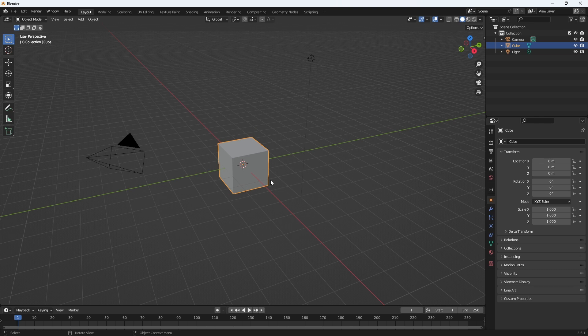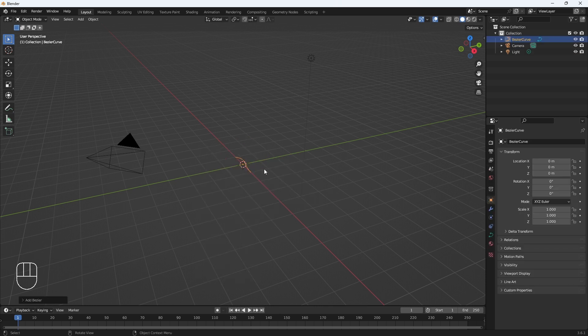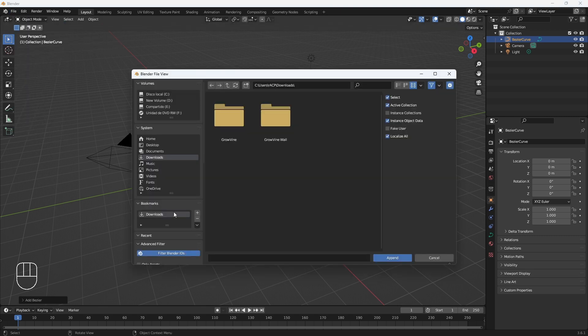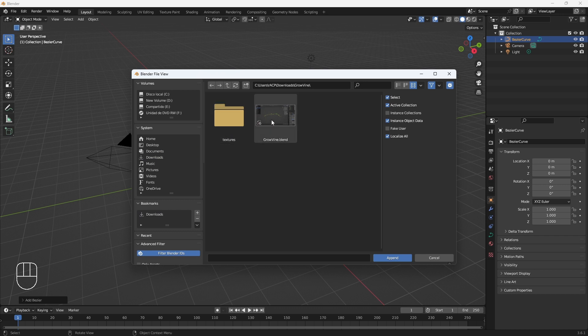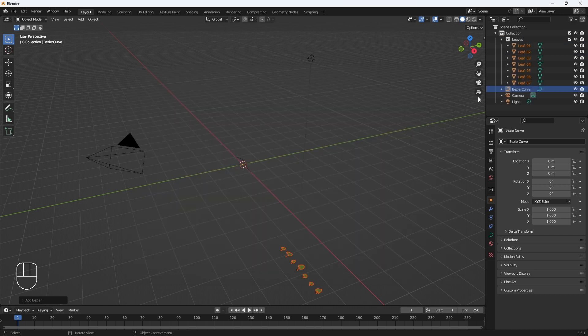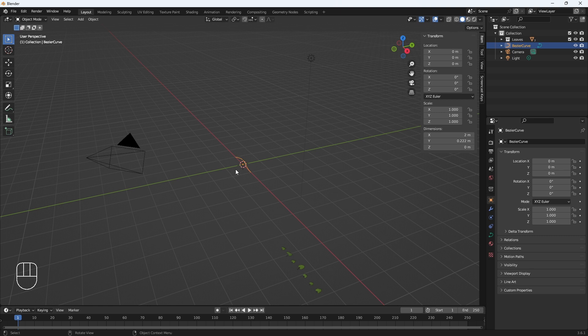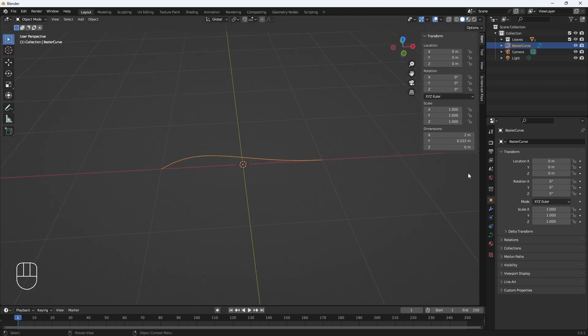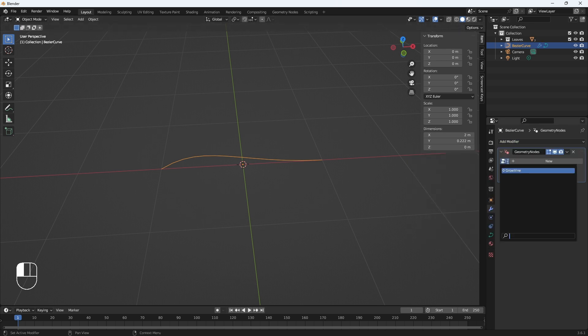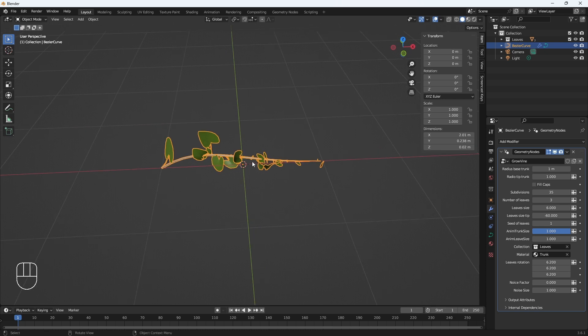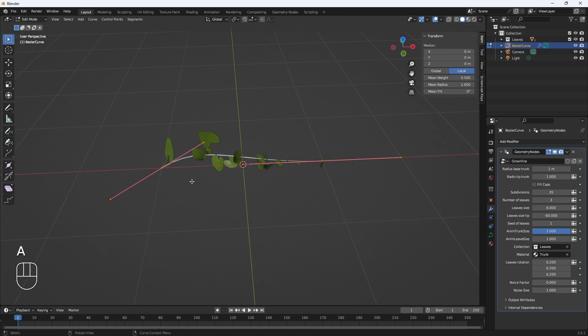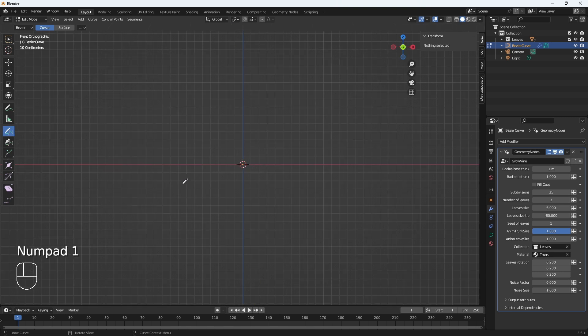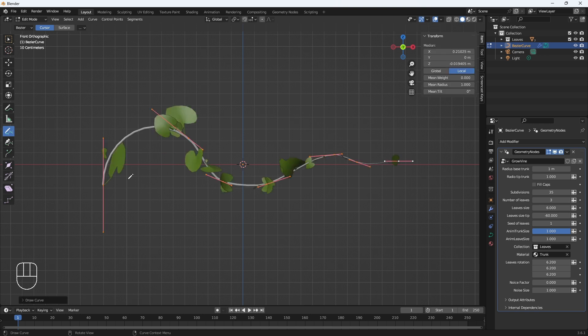Let's start with the tutorial to use growing vine. To do this, let's create a version that does not need a specific surface. First, let's create a bezier curve. Now let's go to append, downloads, and let's go to node tree growing vine. It has added a collection with the leaves and we have our bezier curve. Let's apply a geometry nodes modifier and let's put the grow vine that we just added. What I'm going to do is create one that is more in line with what I want, so let's delete this. Now I'm going to press one and let's draw a curve.